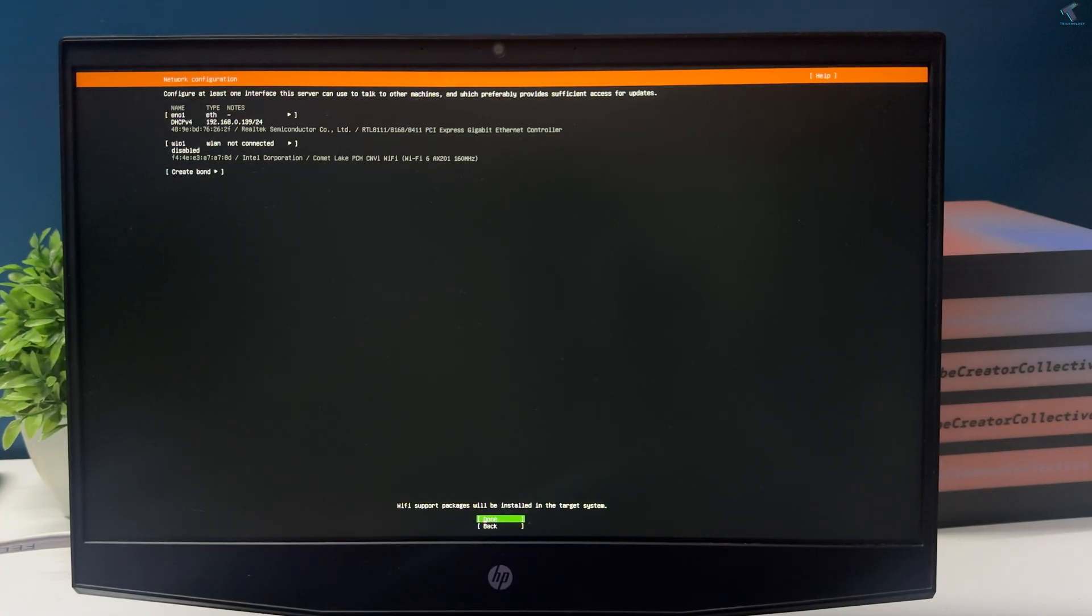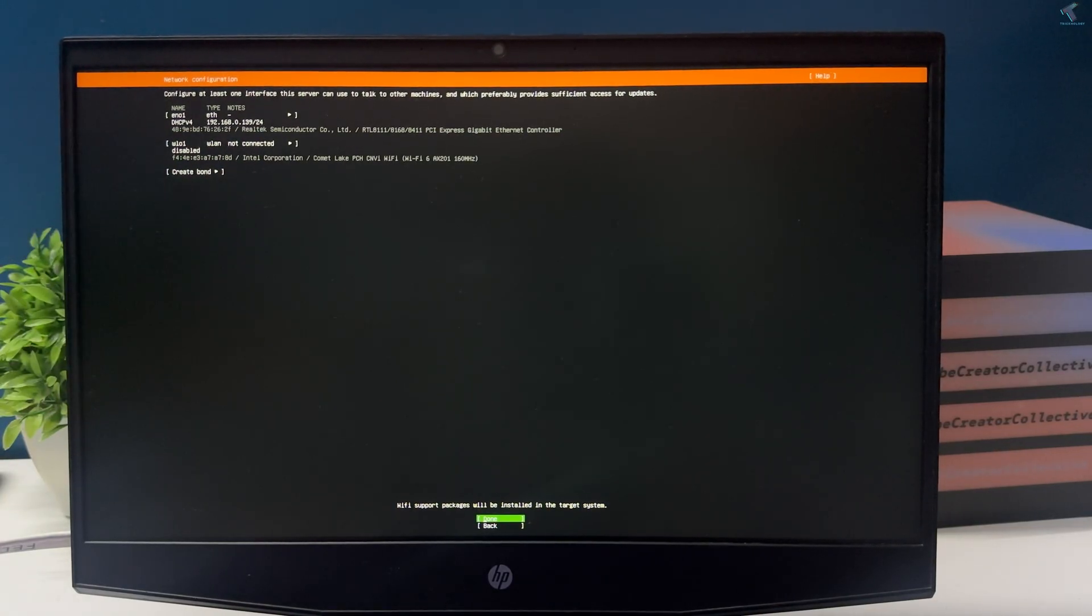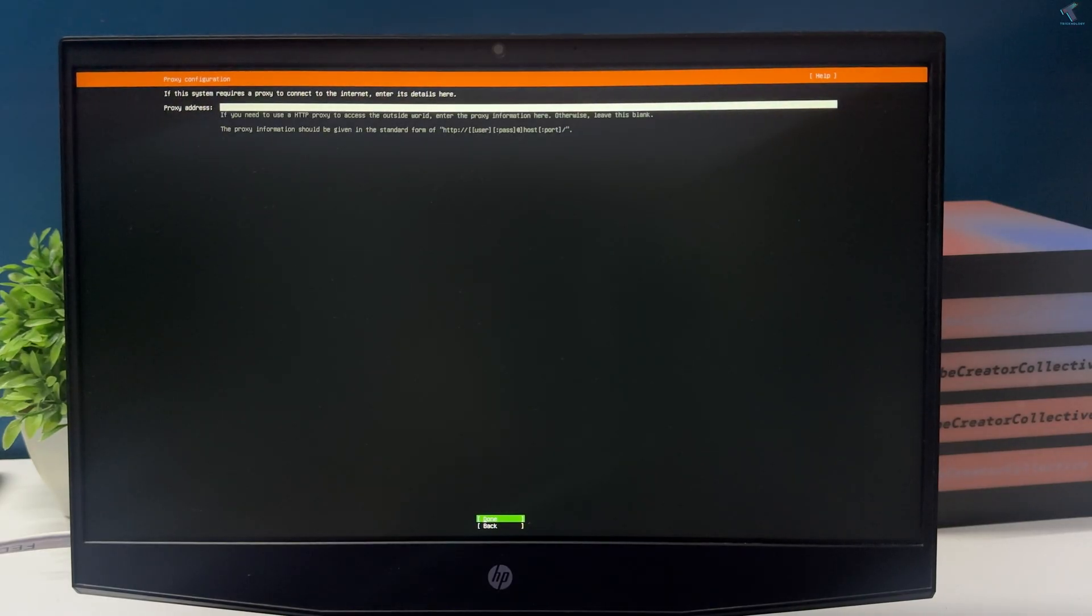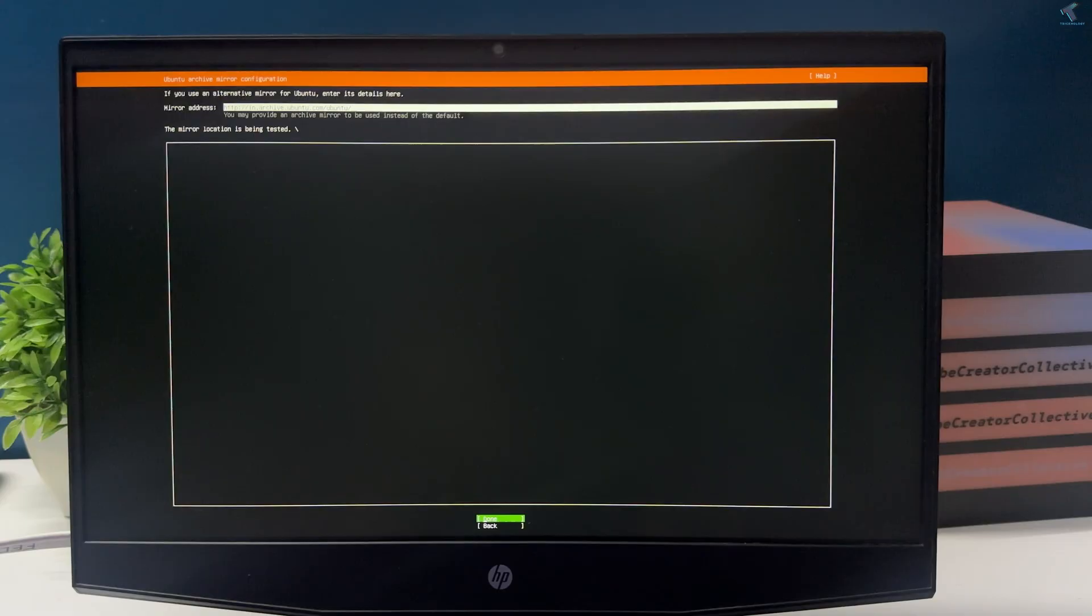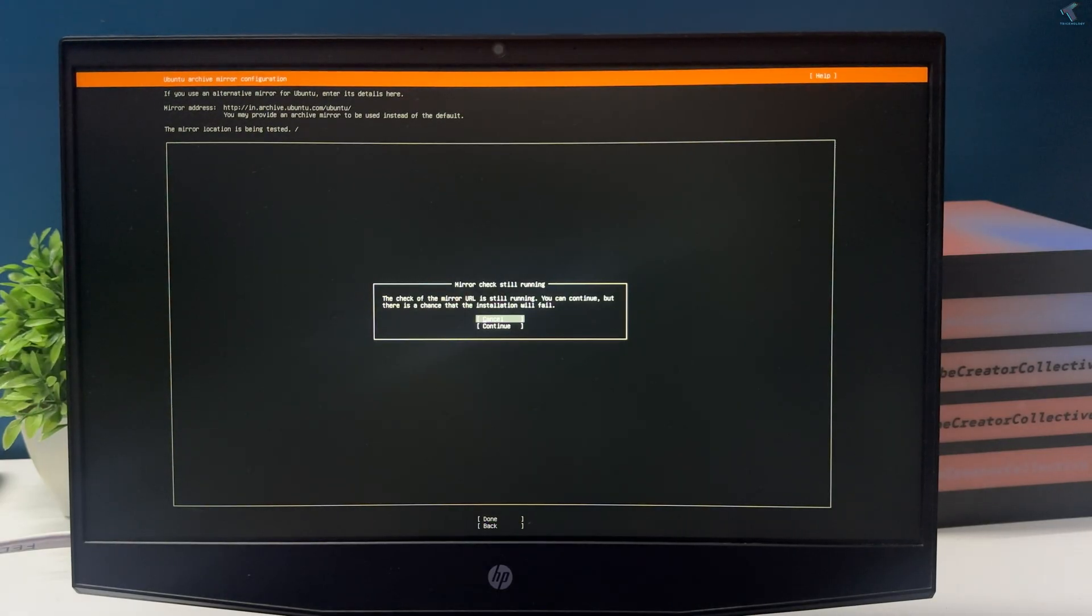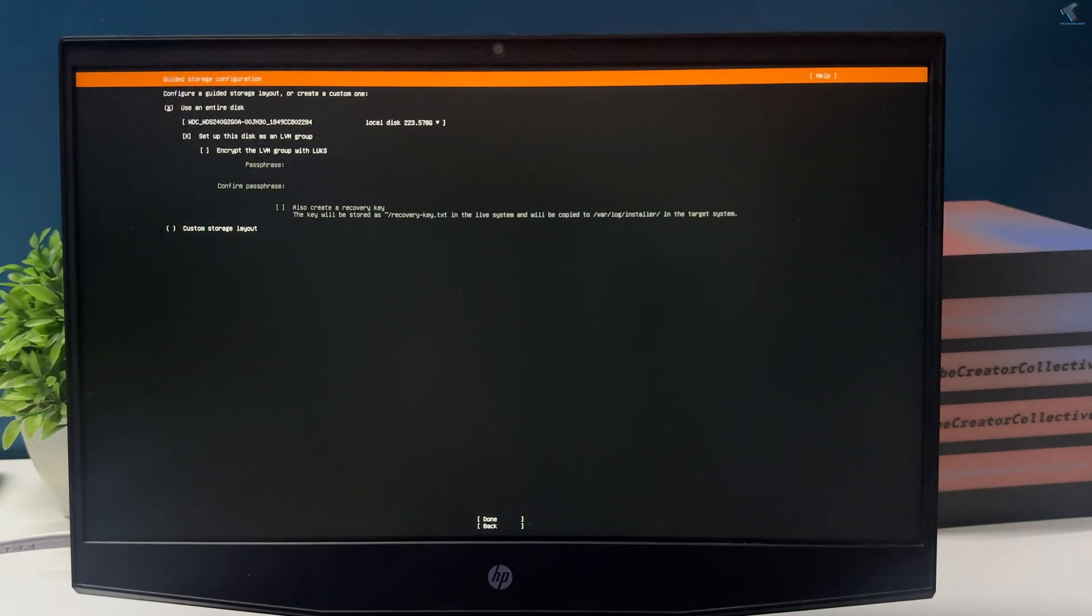Again, press enter. On this window you need to press tab and press enter to click on done. As you can see, my ethernet is already connected and has TCP IP. Now I'll press enter. For proxy address I will not put anything, just press enter.